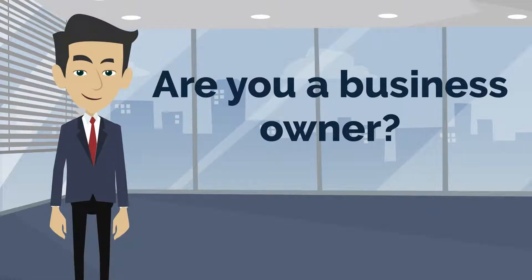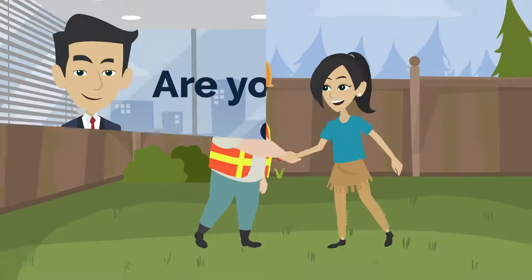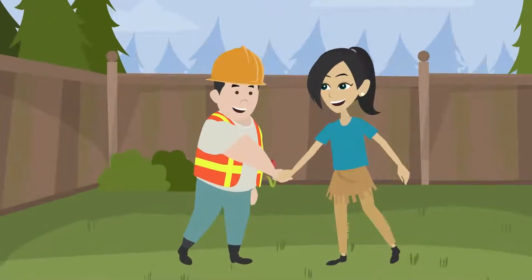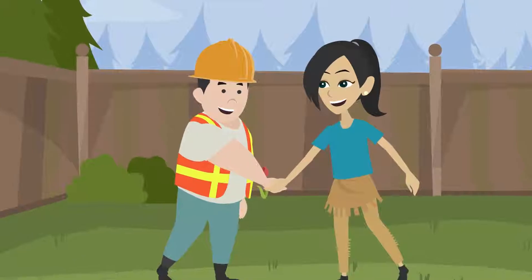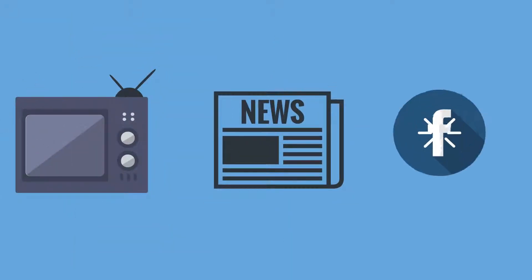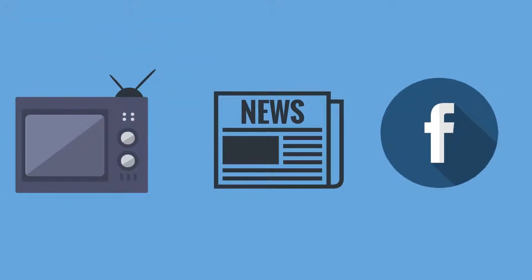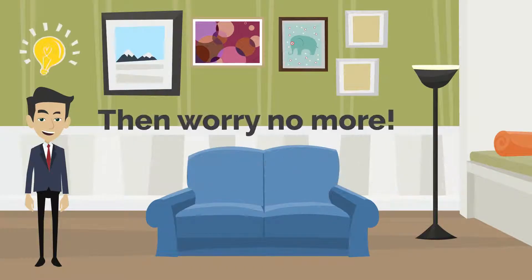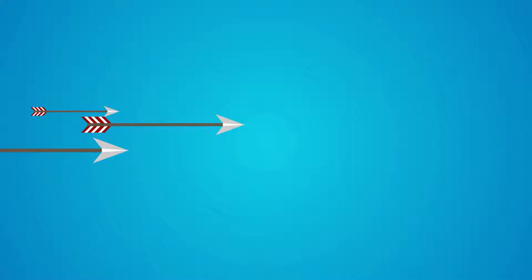Are you a business owner looking to increase your sales? Or are you a service provider wanting to increase your customers? Are you using traditional methods of advertisement to reach out to your customers without getting the desired results? Then worry no more.